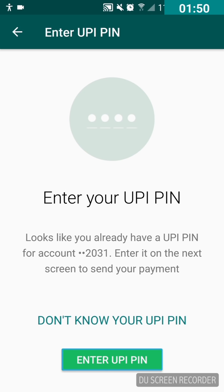If you know your UPI PIN, swipe right to the 'Enter UPI PIN' button and double tap on it. In the edit box, enter your UPI PIN — for each digit you have to double tap on the number.